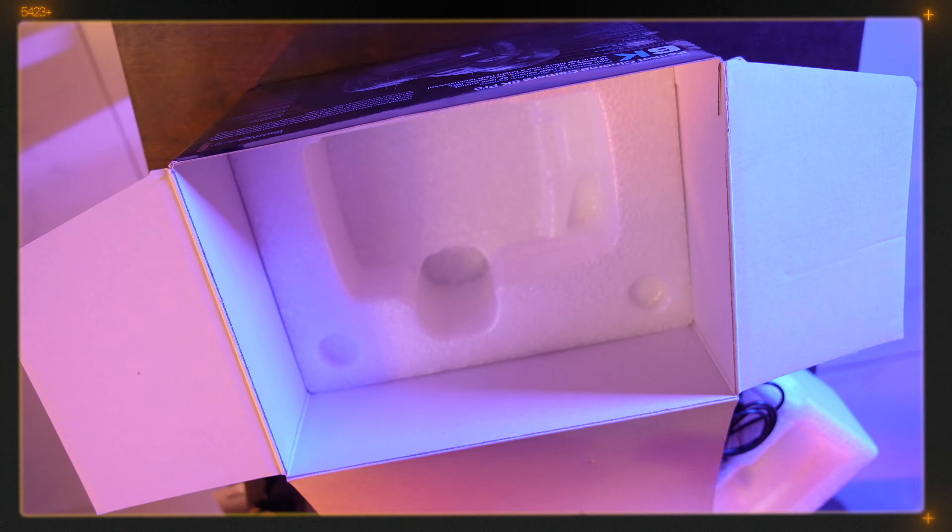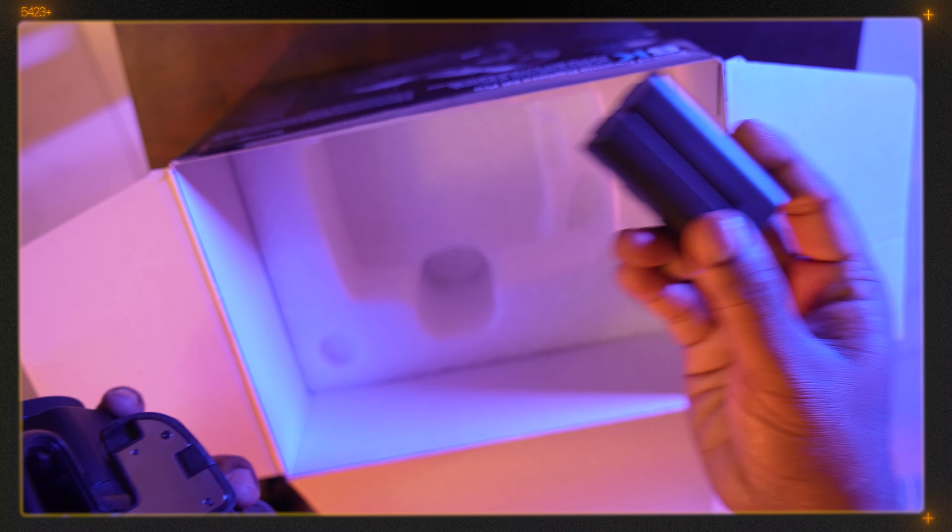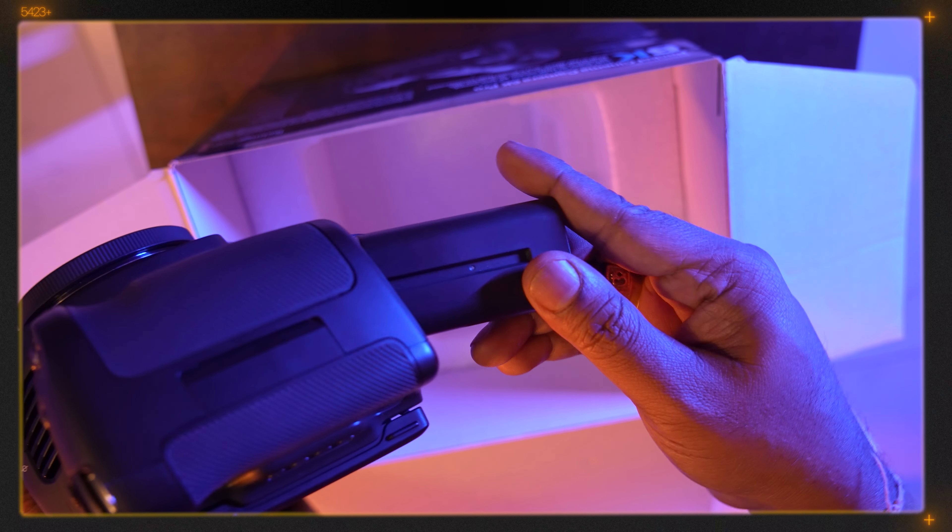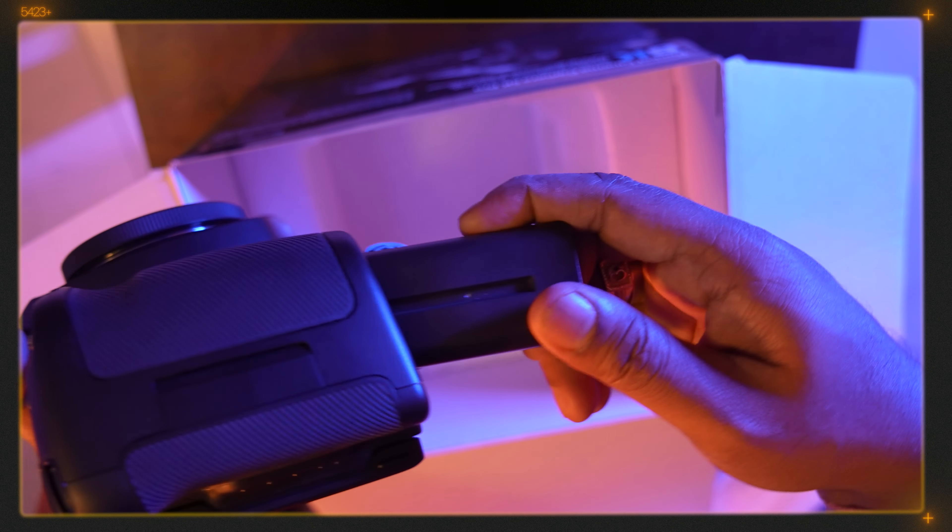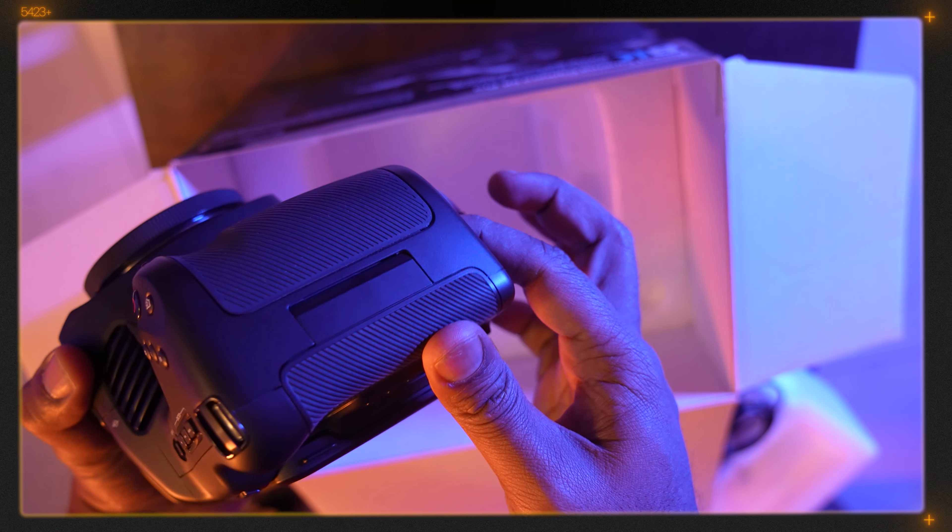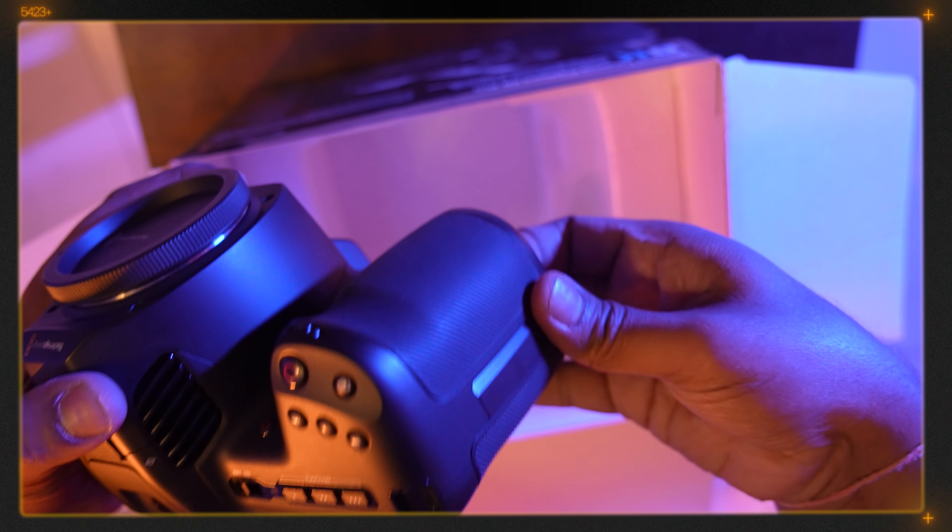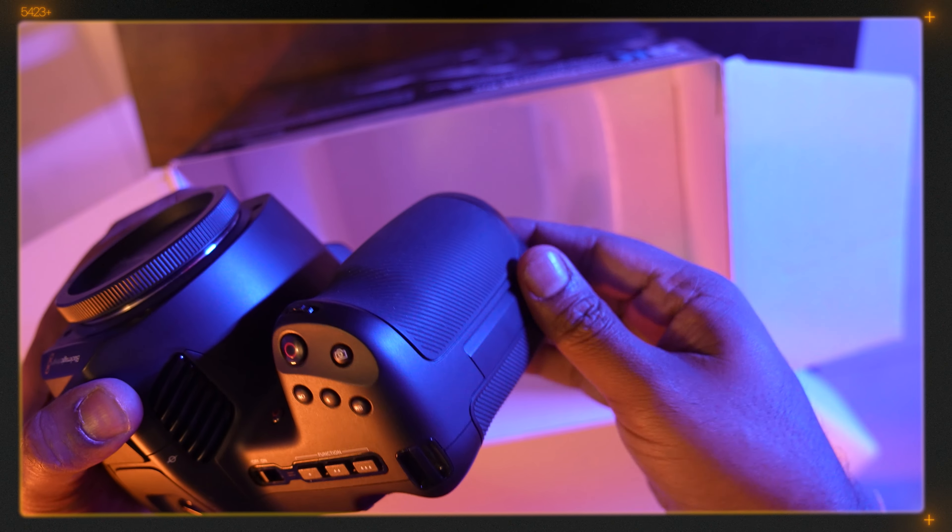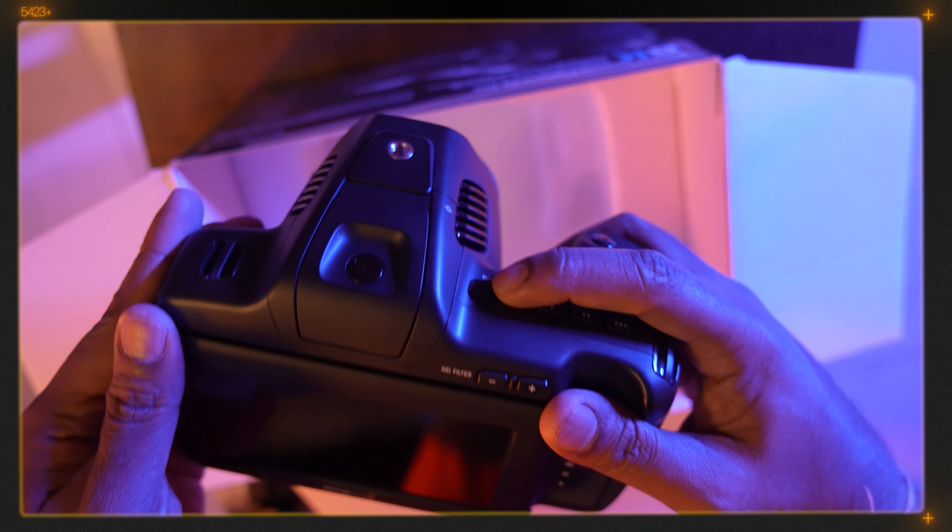It has a battery that also comes with this box and we have to insert the battery and turn on the camera.